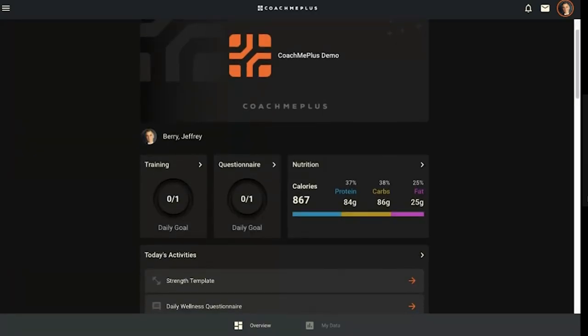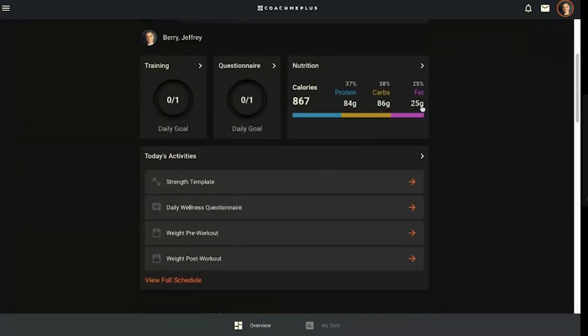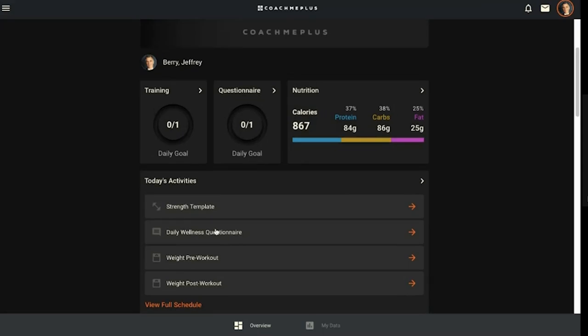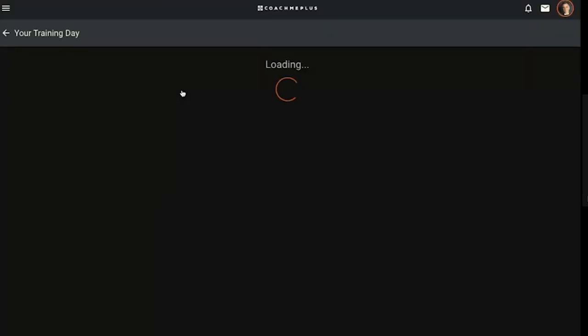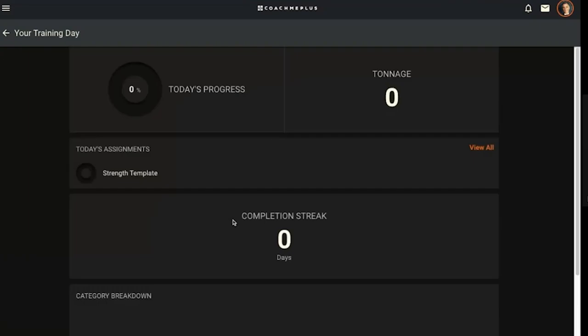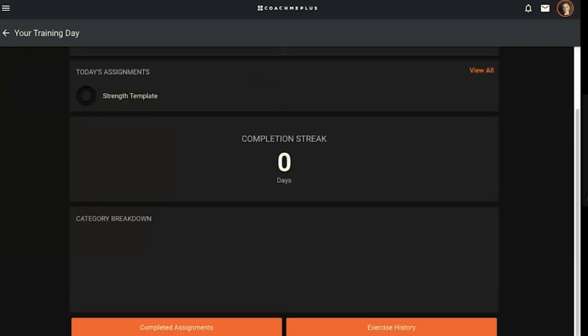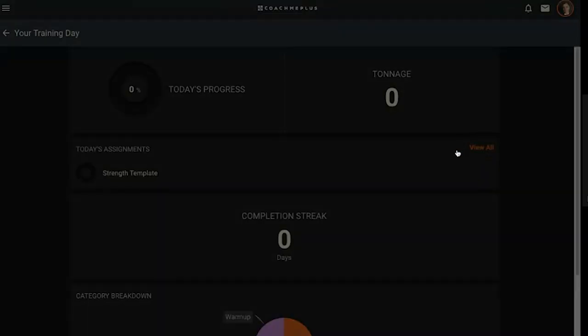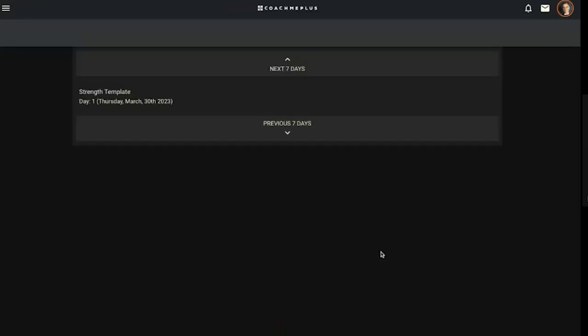You have three widgets at the top as well as their activities. They have one training program to complete today, one questionnaire to complete today, and the option to fill out nutrition. They can see it's a strength workout today, their daily wellness, and if that option is turned on, weight pre and post-workout. If I click on the training header on this box, it brings me to my workout pane that's been assigned.